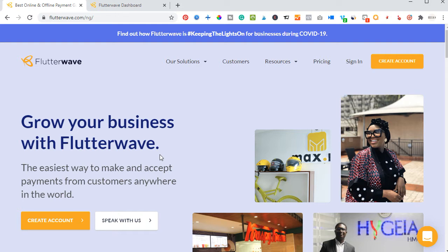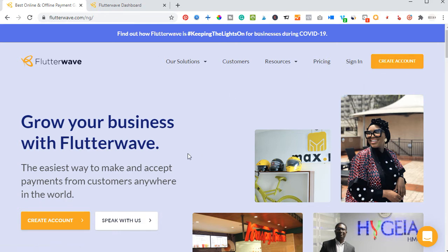So if you want to do business online, whether it's an e-commerce business or a service, Flutterwave is actually the best platform. I'm going to leave a link in the video description where you can go and sign up if you don't have an account already. Just use the link I provided in the video description below. The process is simple — just click on 'Create Account.' If you have a business name, go ahead and create the account with your business name; if you don't, just go ahead and create an individual account.